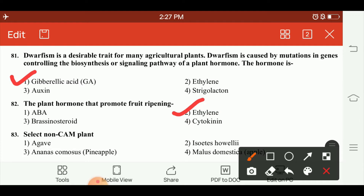Which hormone? This is a non-CAM plant, so we have to identify the non-CAM plant. Among isoetes, ananas, and Malus domesticus, Malus domesticus is the non-CAM plant.